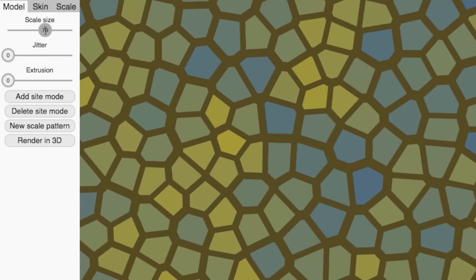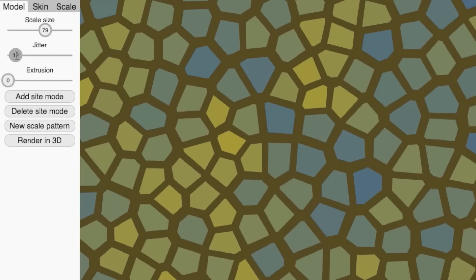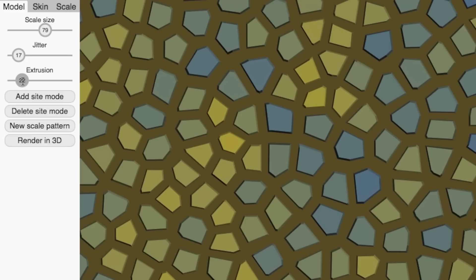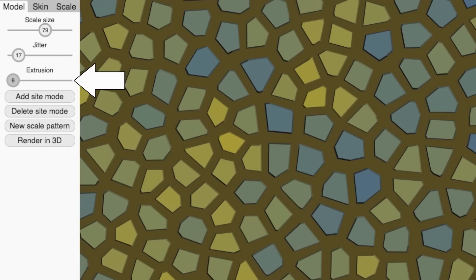That looks nice, but notice the distance between the scales is the same everywhere — that's not very natural. We've added a control here to vary the distance between scale edges. That looks perfect. Next, we need to make the scales look like they're extruding, sticking out from the skin. In our program, we can control how far they stick out with this extrude parameter. Now we have a model for our dino skin that we can start shading.